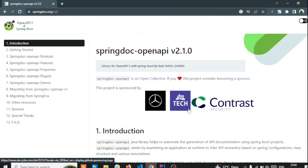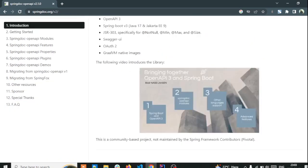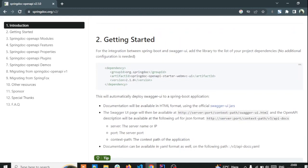Hello guys, in this video we are going to see how to integrate OpenAPI latest version — OpenAPI 3 — with Spring Boot. Currently I'm on the library page for OpenAPI 3 with Spring Boot. This project is sponsored by giant companies such as Mercedes, DM Tech, and Control Security. In this video we will see how to integrate it, and here they are clearly mentioning how to start by adding the Swagger dependency.